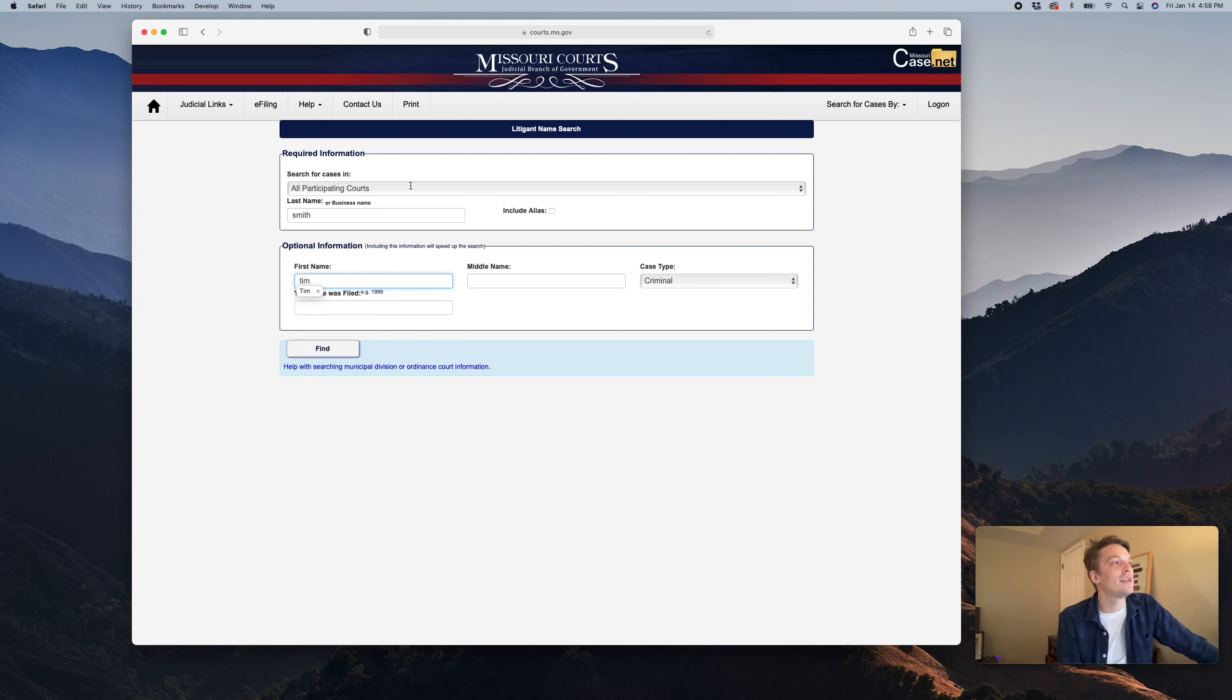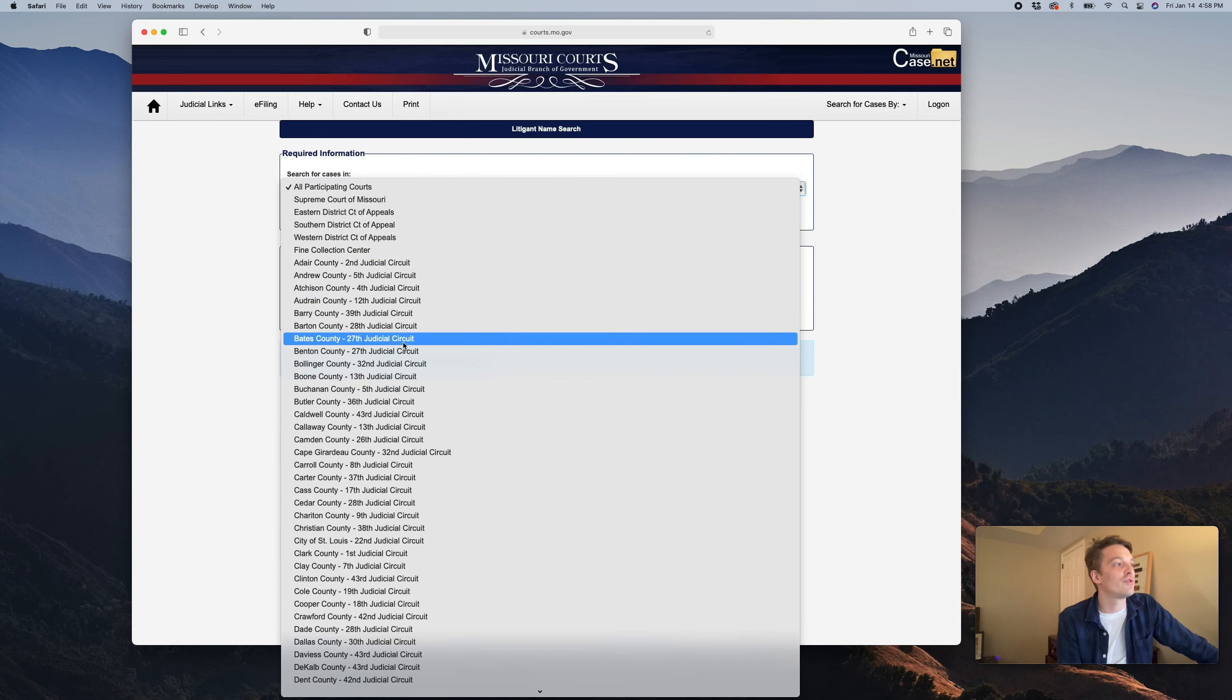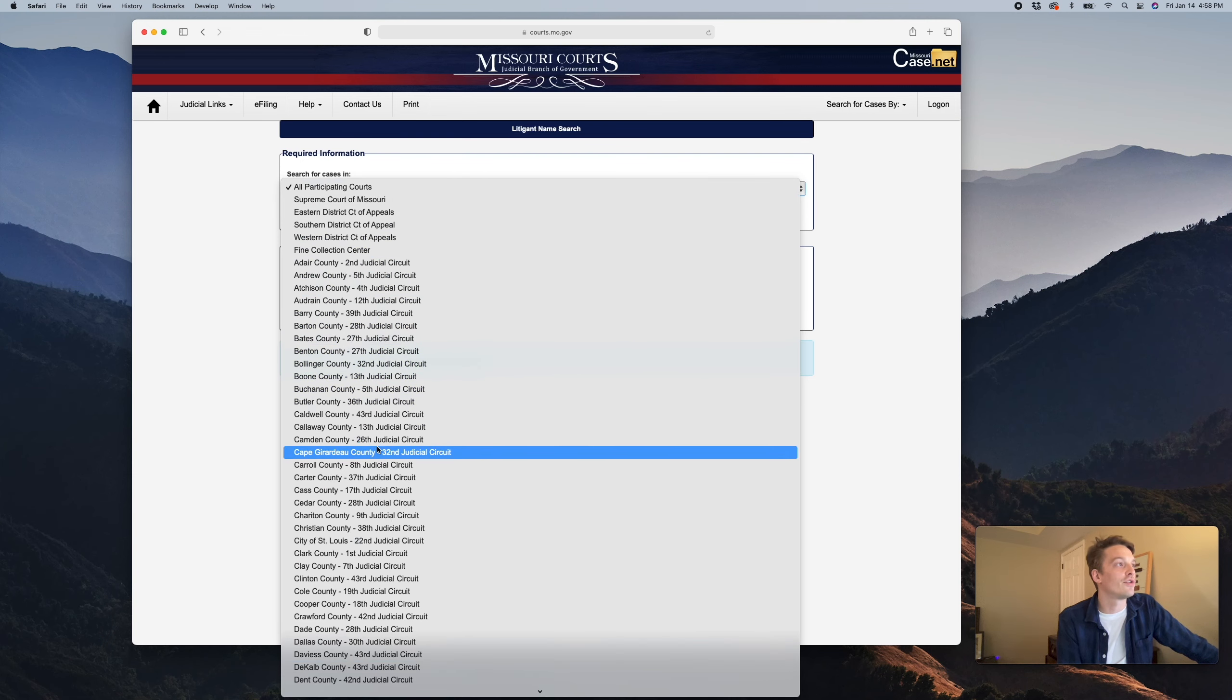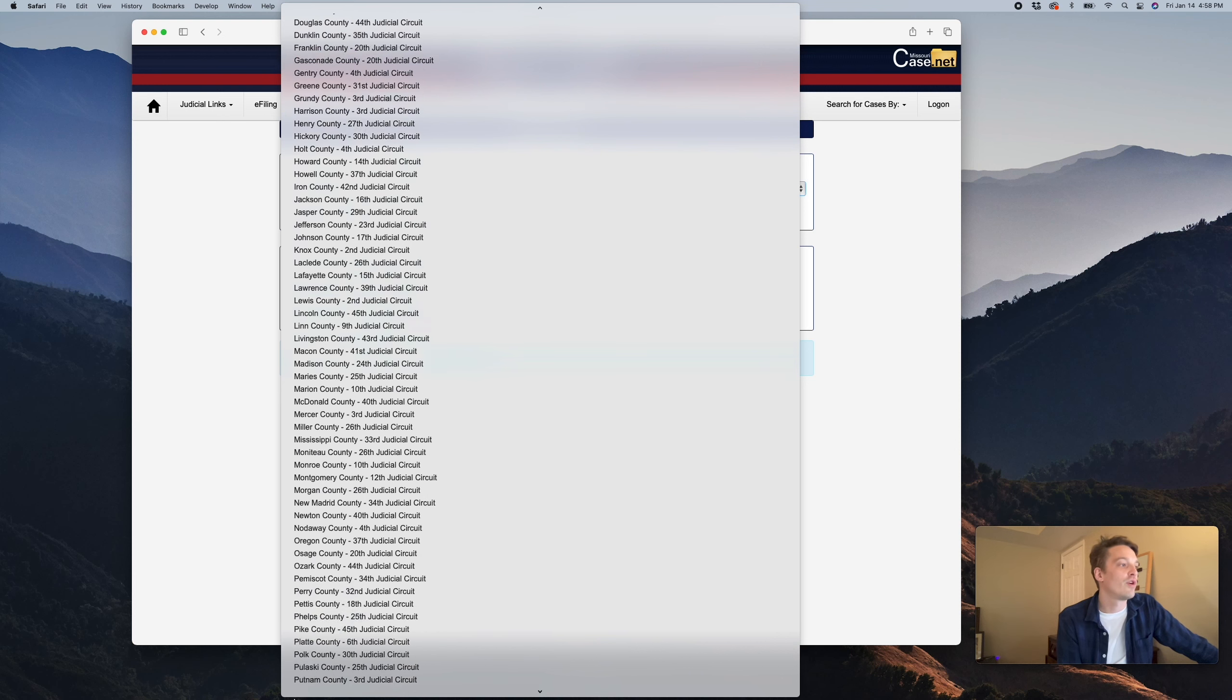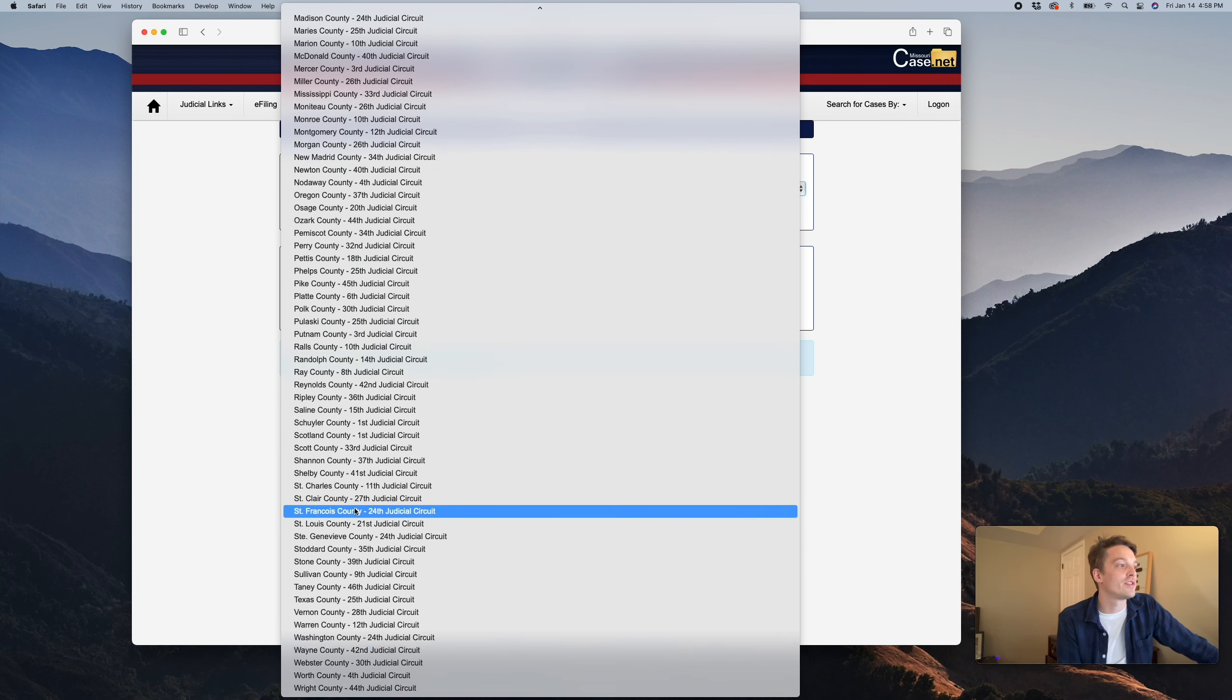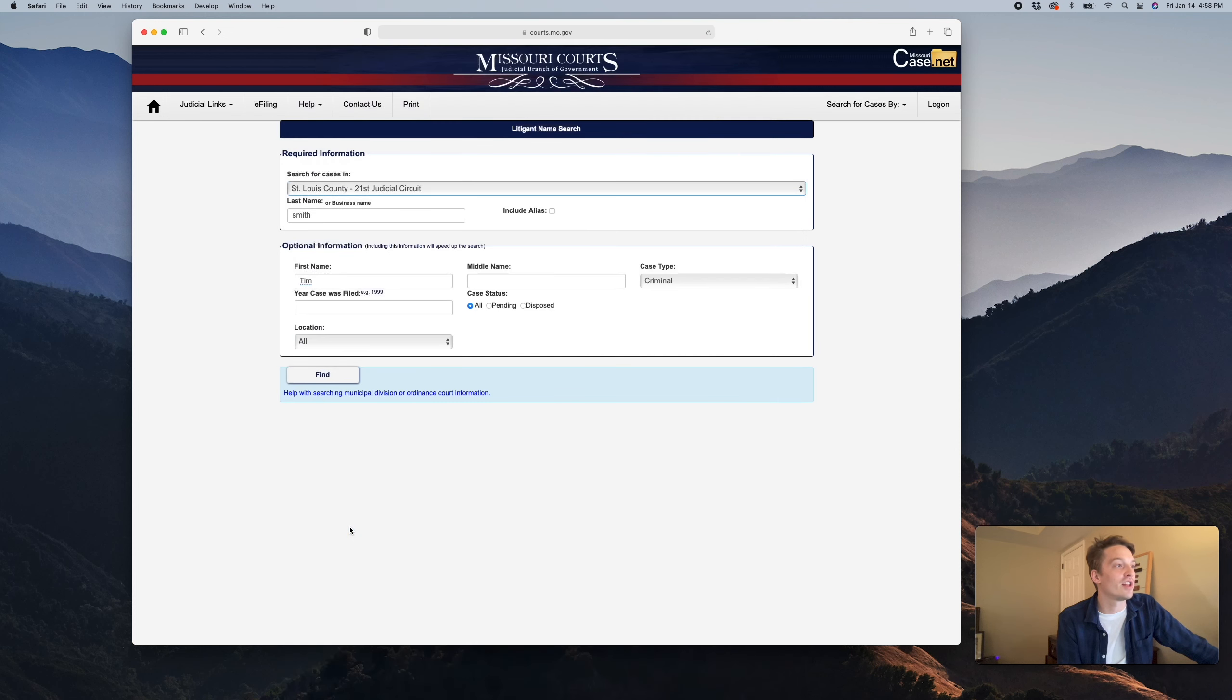This is going to search for cases in every jurisdiction, so you can click under jurisdictions and find every different circuit. If we were looking at, for instance, St. Louis County specifically, we can click on St. Louis County.